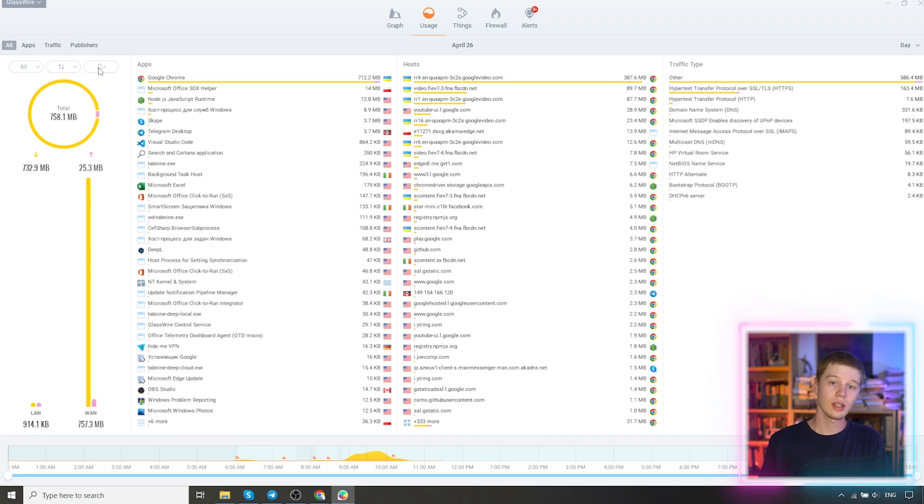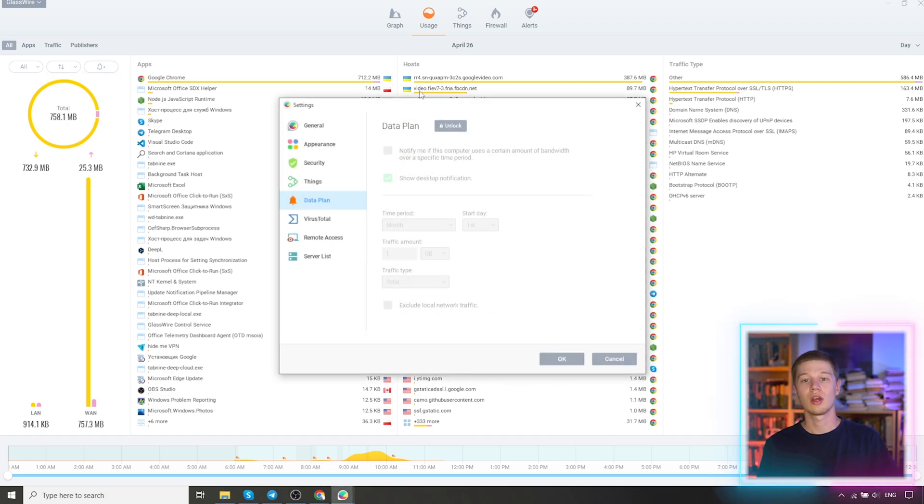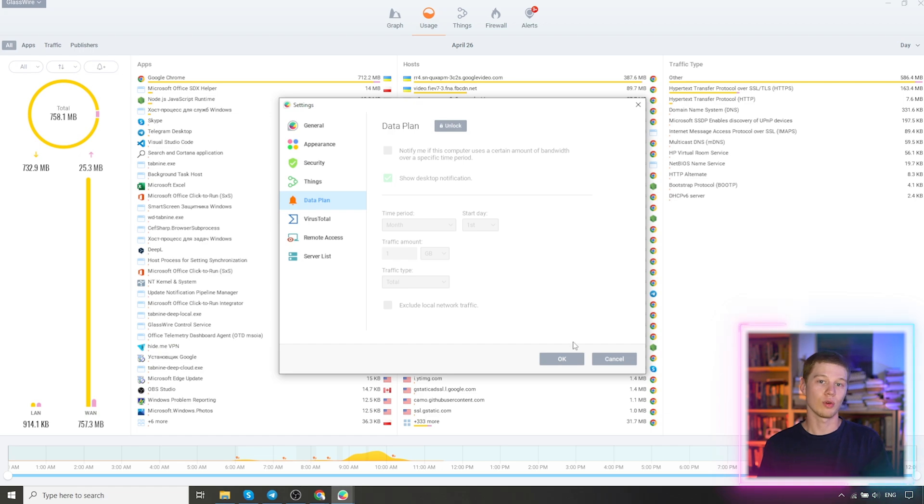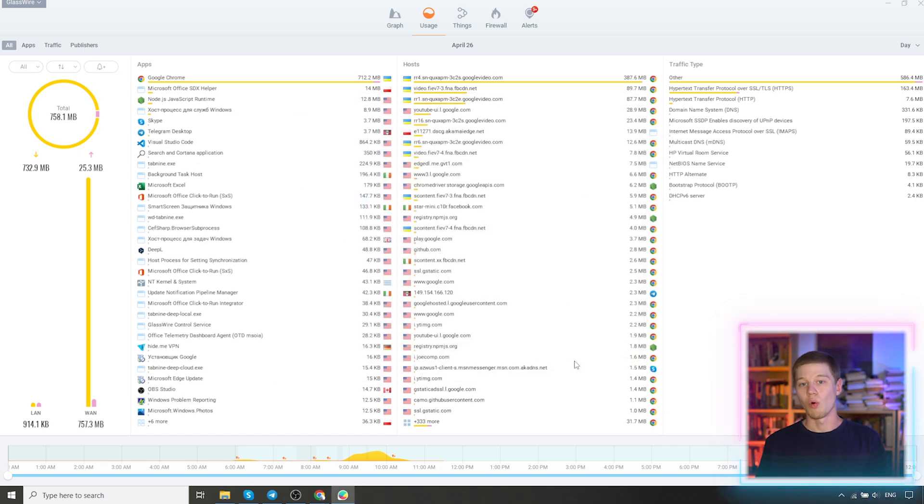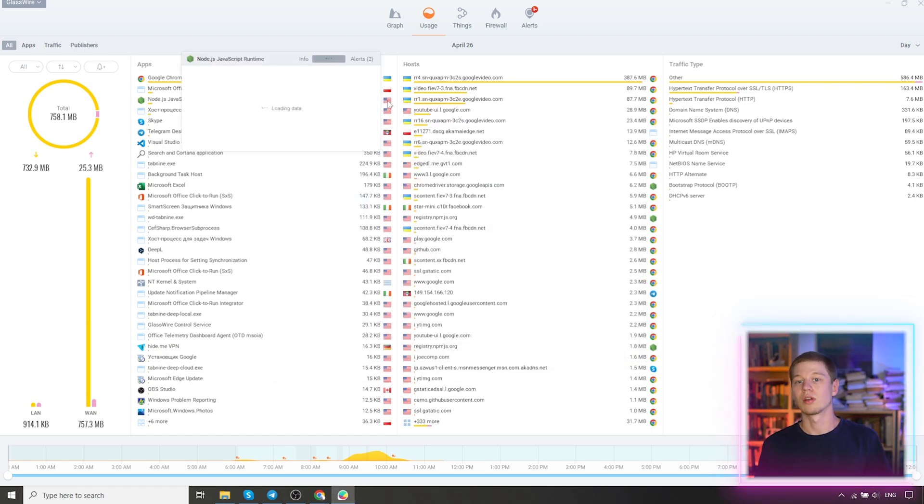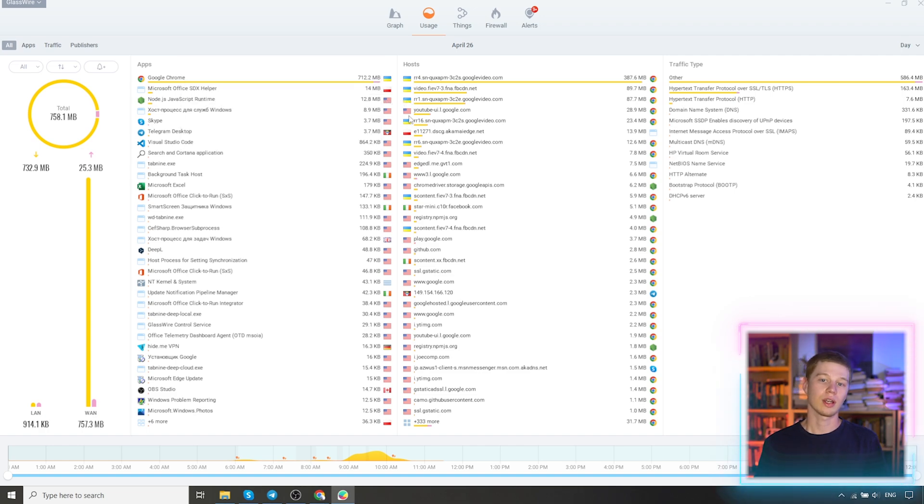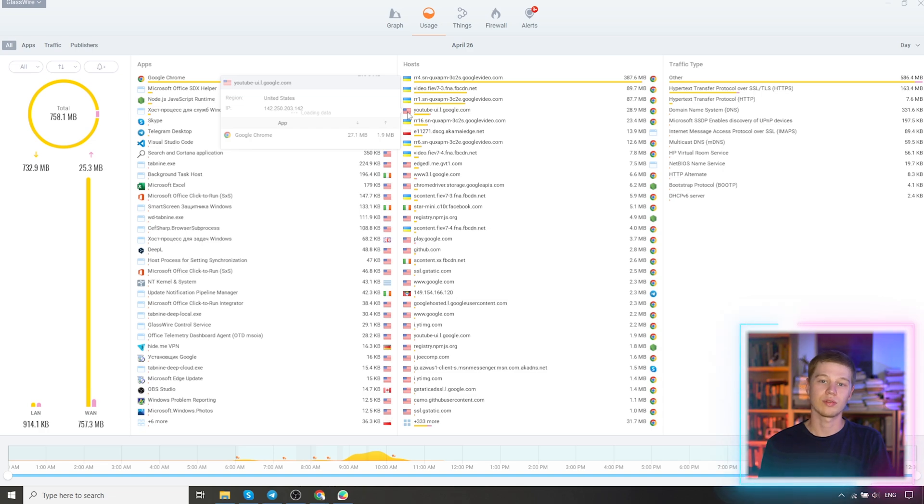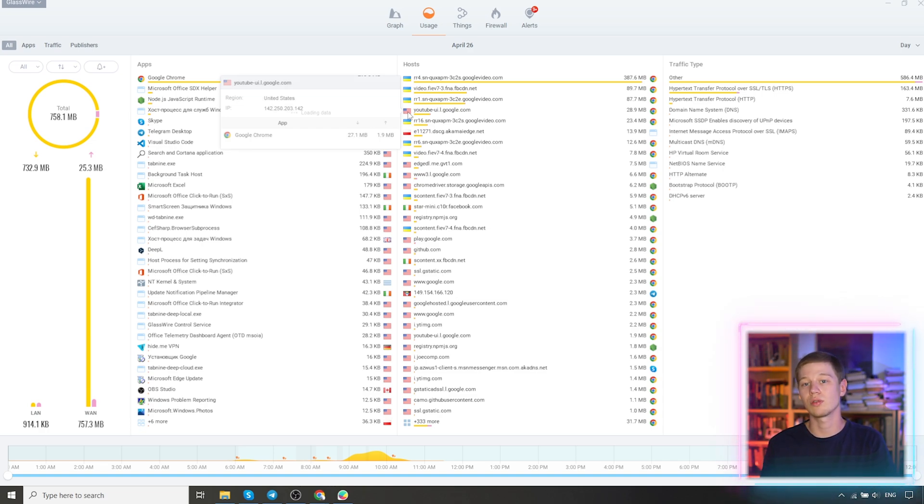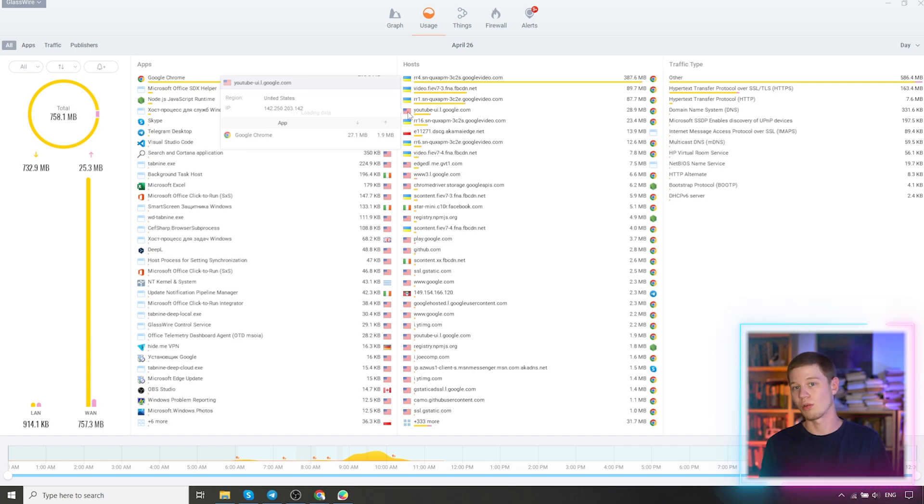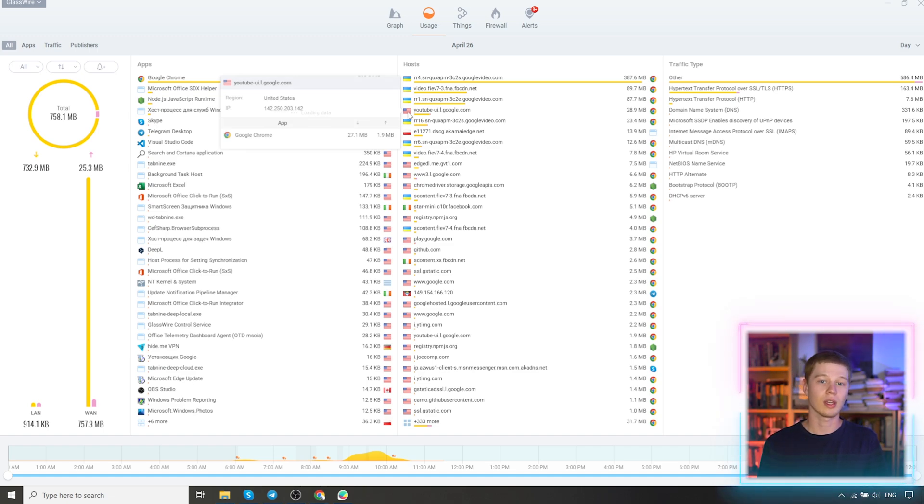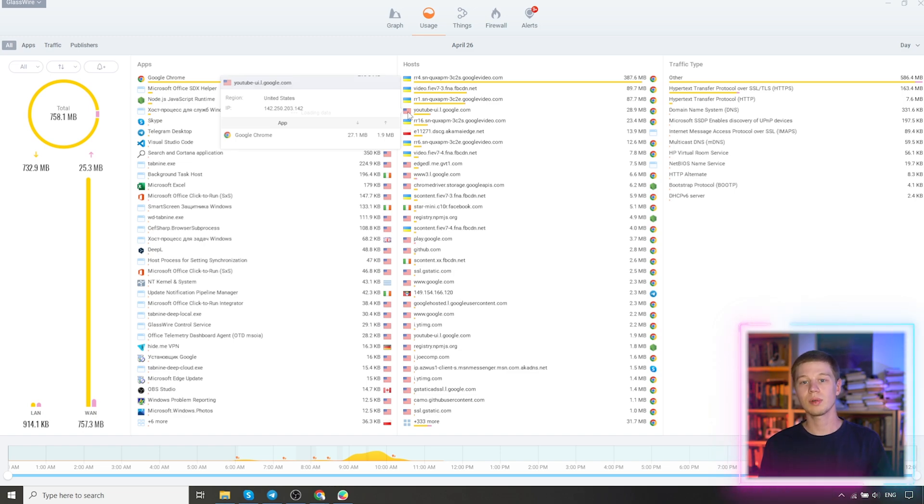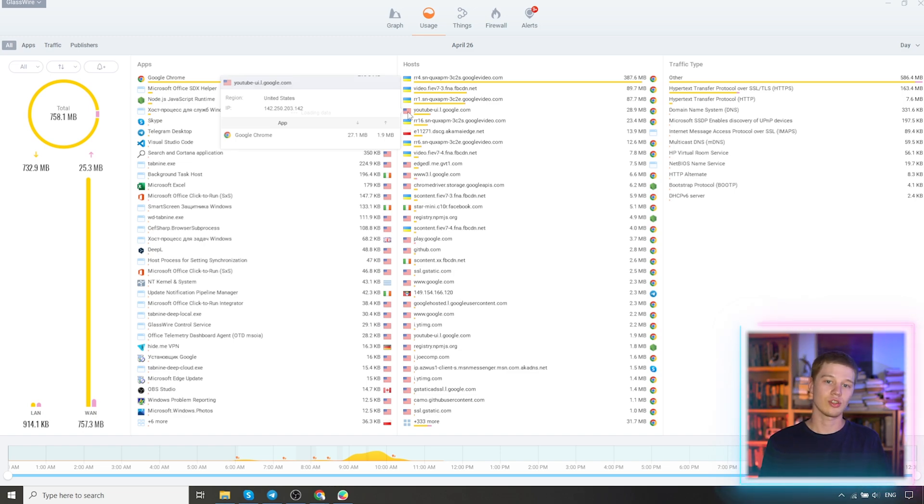In this case, it is useful to see, for example, which application is consuming the most traffic. Or maybe there are some processes that we personally do not run, but they use network connection in the background. We can see all this in our list. This is very useful information if you have limited traffic and you need to understand where the megabytes go, which application is downloading or sending something. And you can not only see this information, but you can make specific decisions in GlassWire.